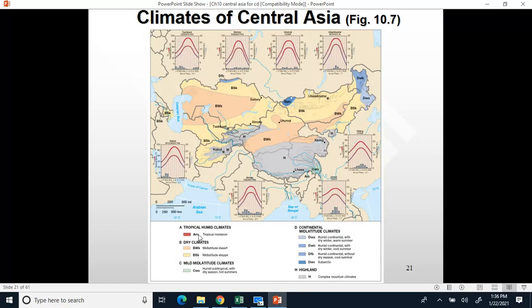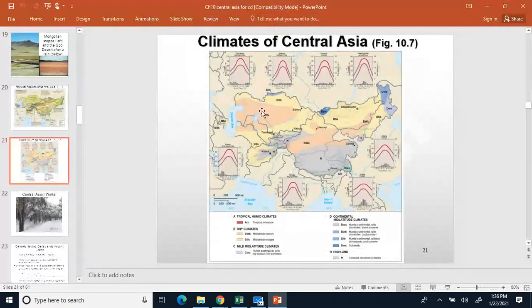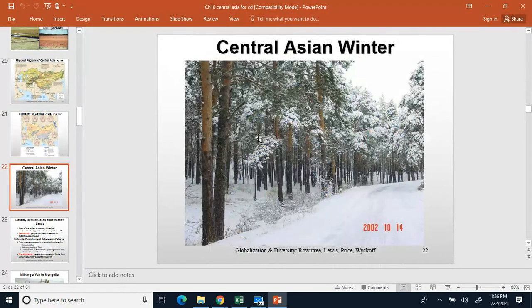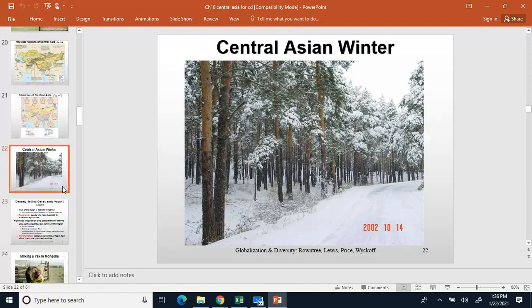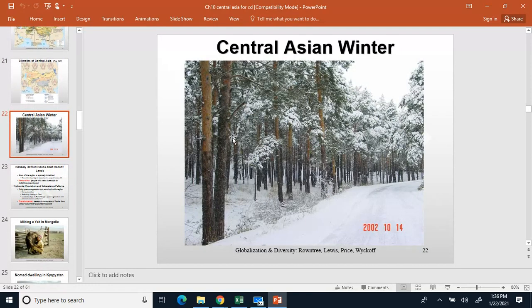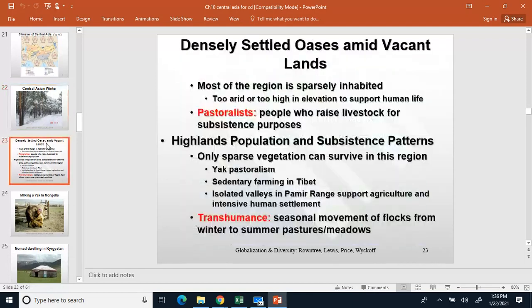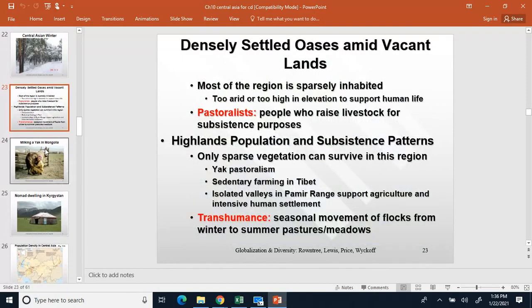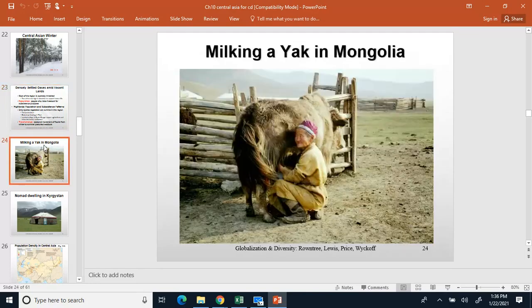You can see the various climate zones in the area. In Central Asia winter you can see it gets a bit of snow, and the trees are mostly pine trees — conifers. There are some areas where people settle around oases.